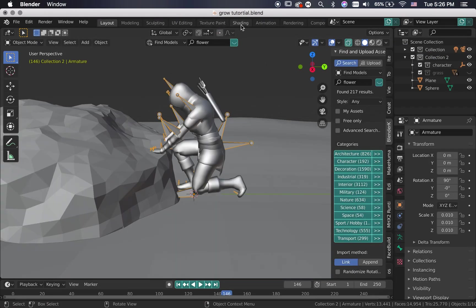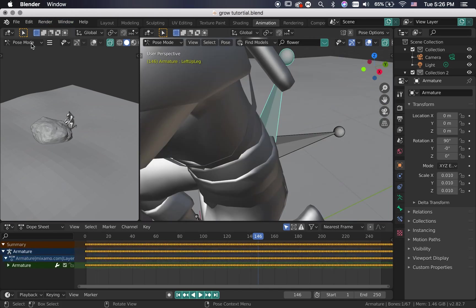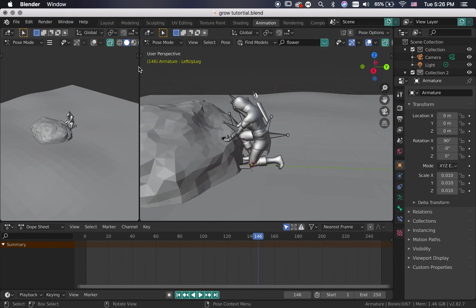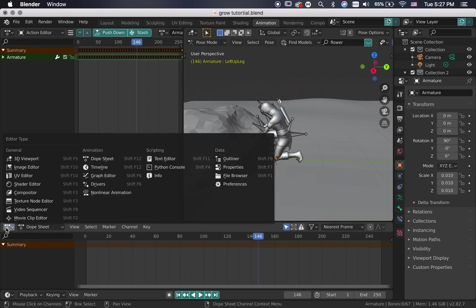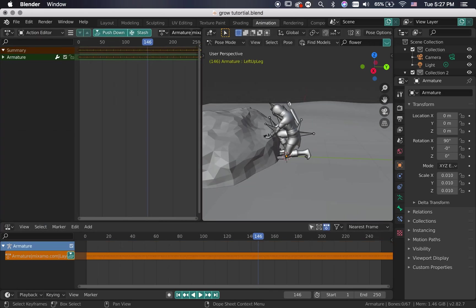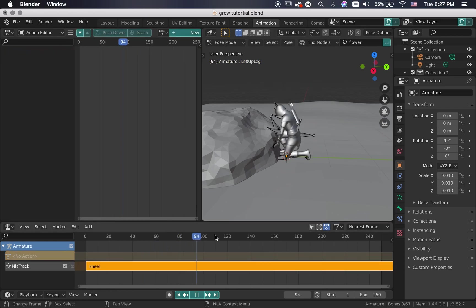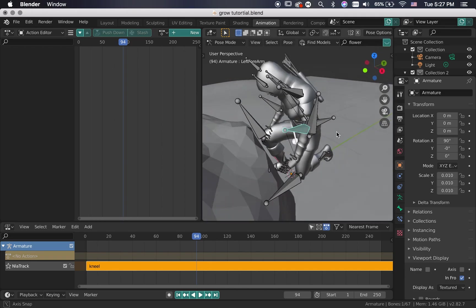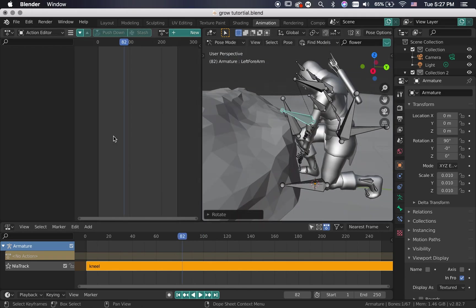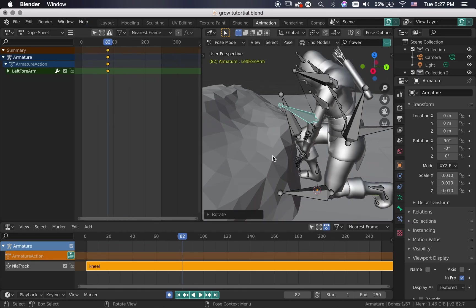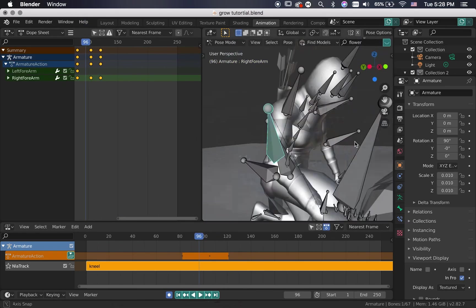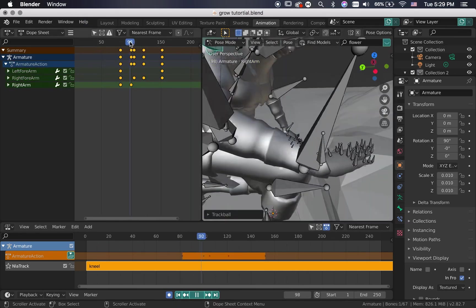Now we can start fixing the animation to fit our scene. Switch to the animation tab, open the action editor that you can find in the dope sheet and open a non-linear animation. Rename the animation to something you like and then push it down. That will turn all the keyframes to something that can be viewed as a layer that you can add on top of. This is how we are going to adjust it and make the character interact with our rock.